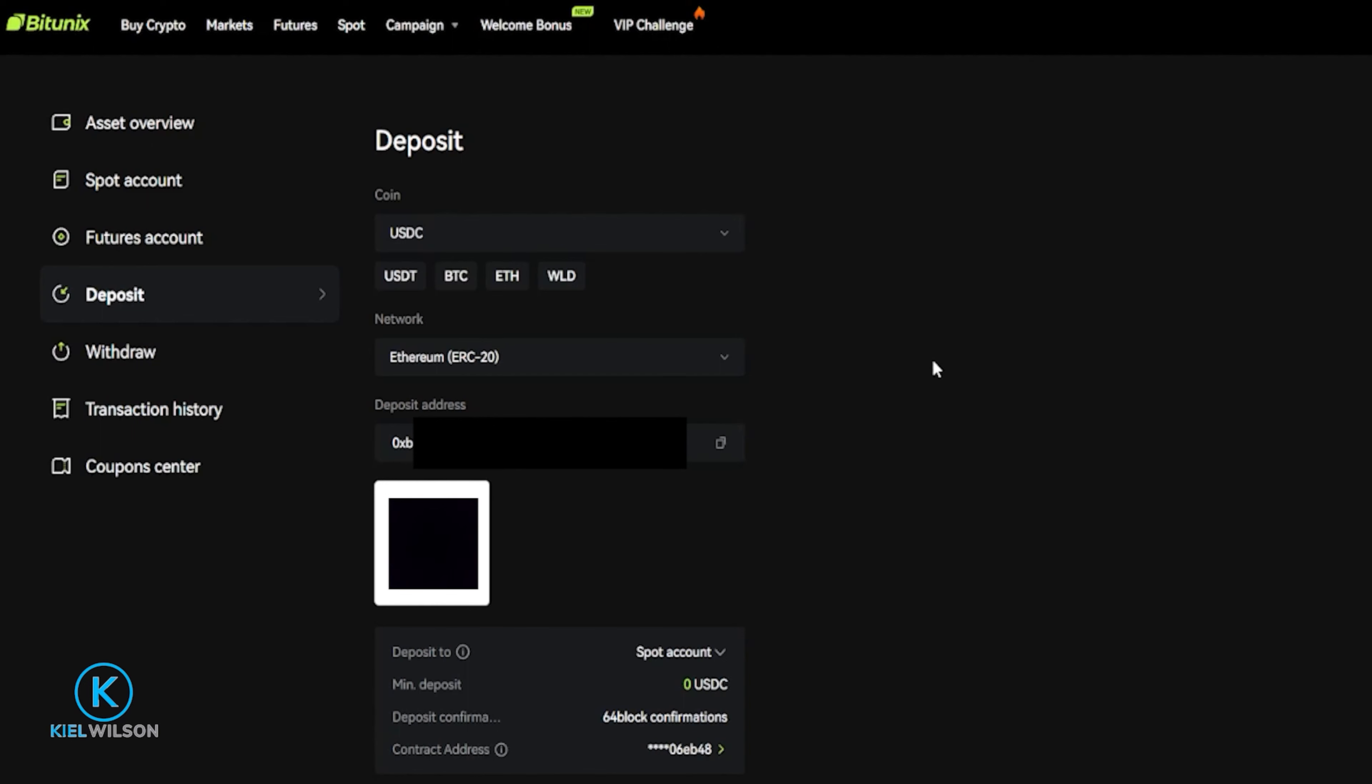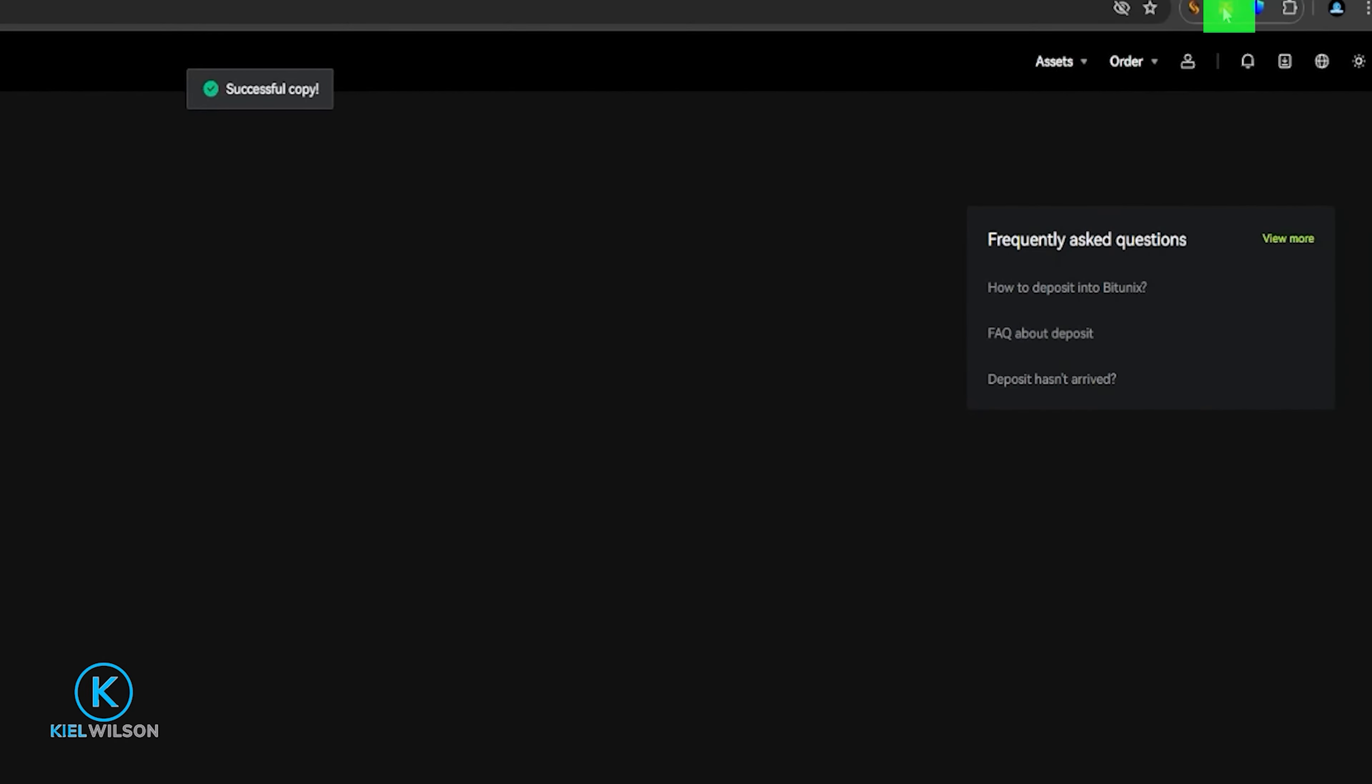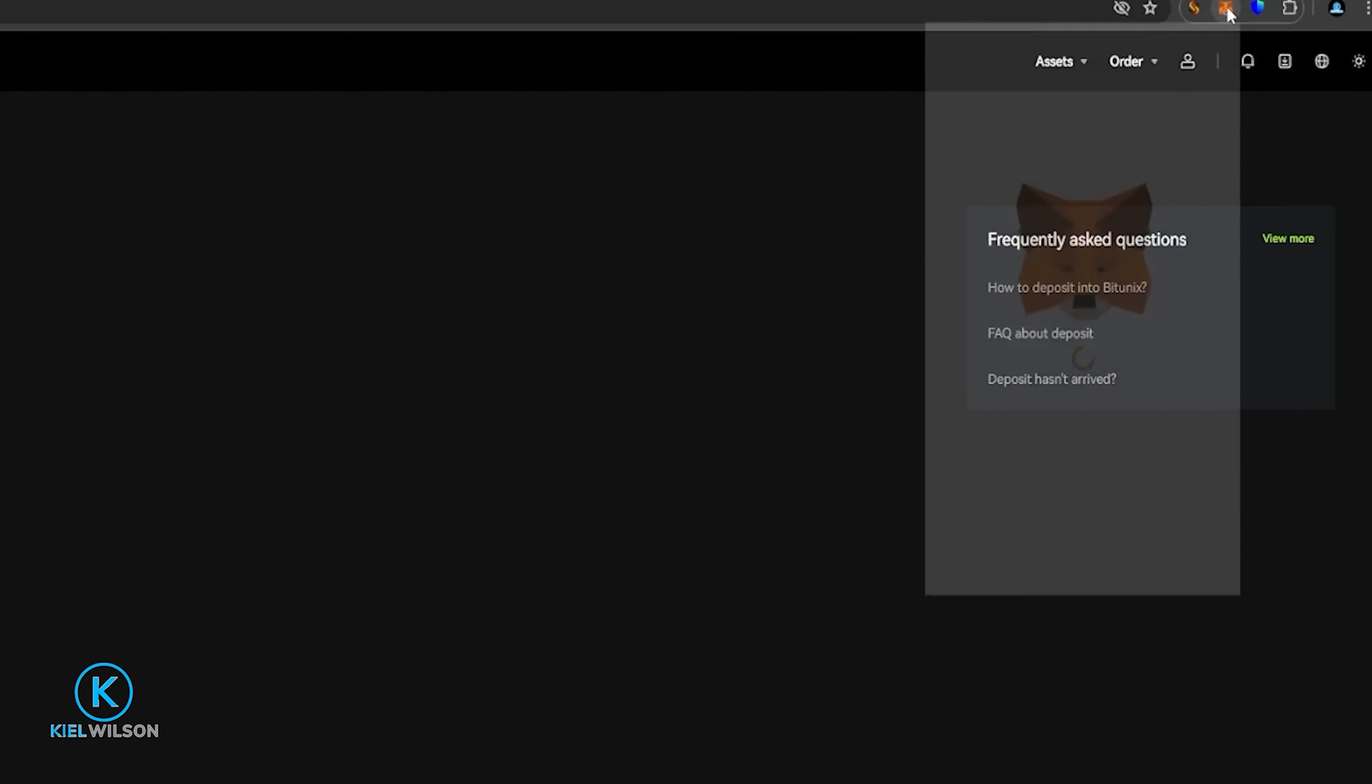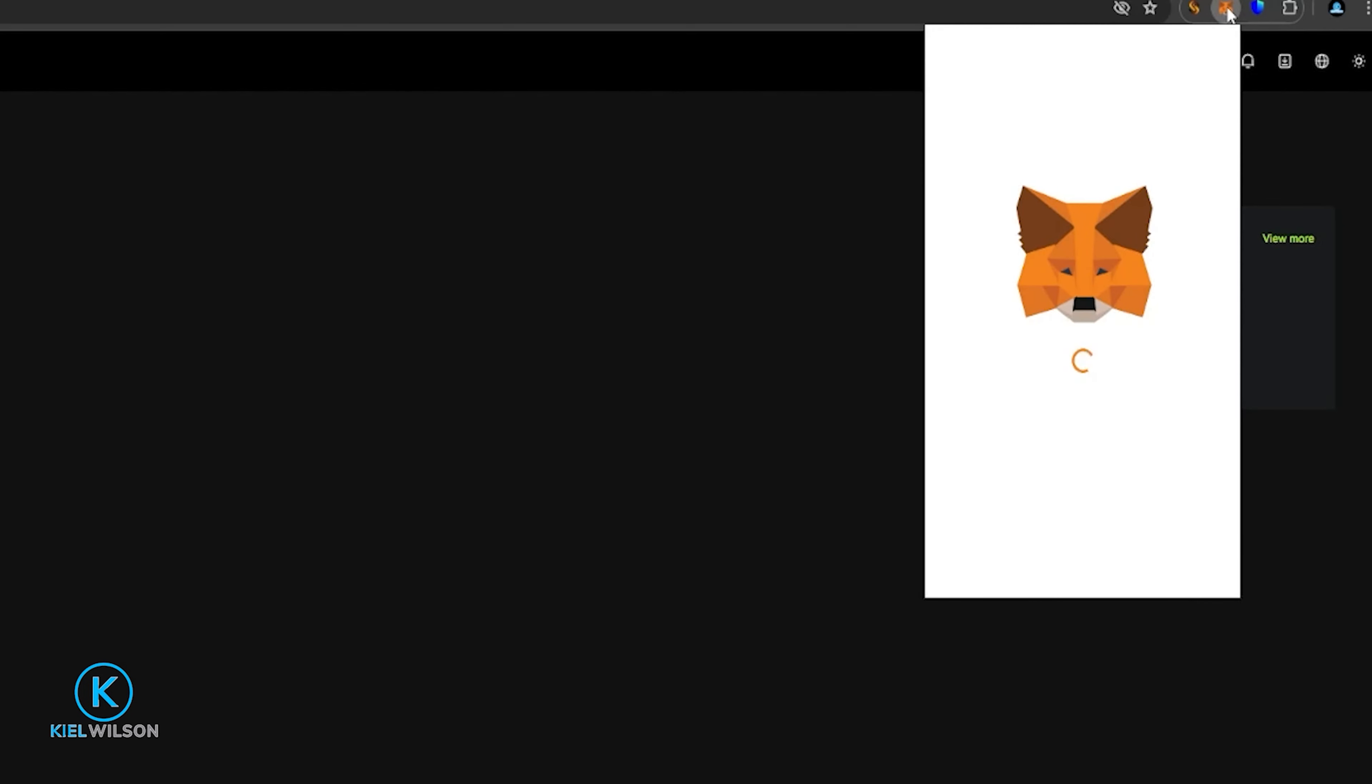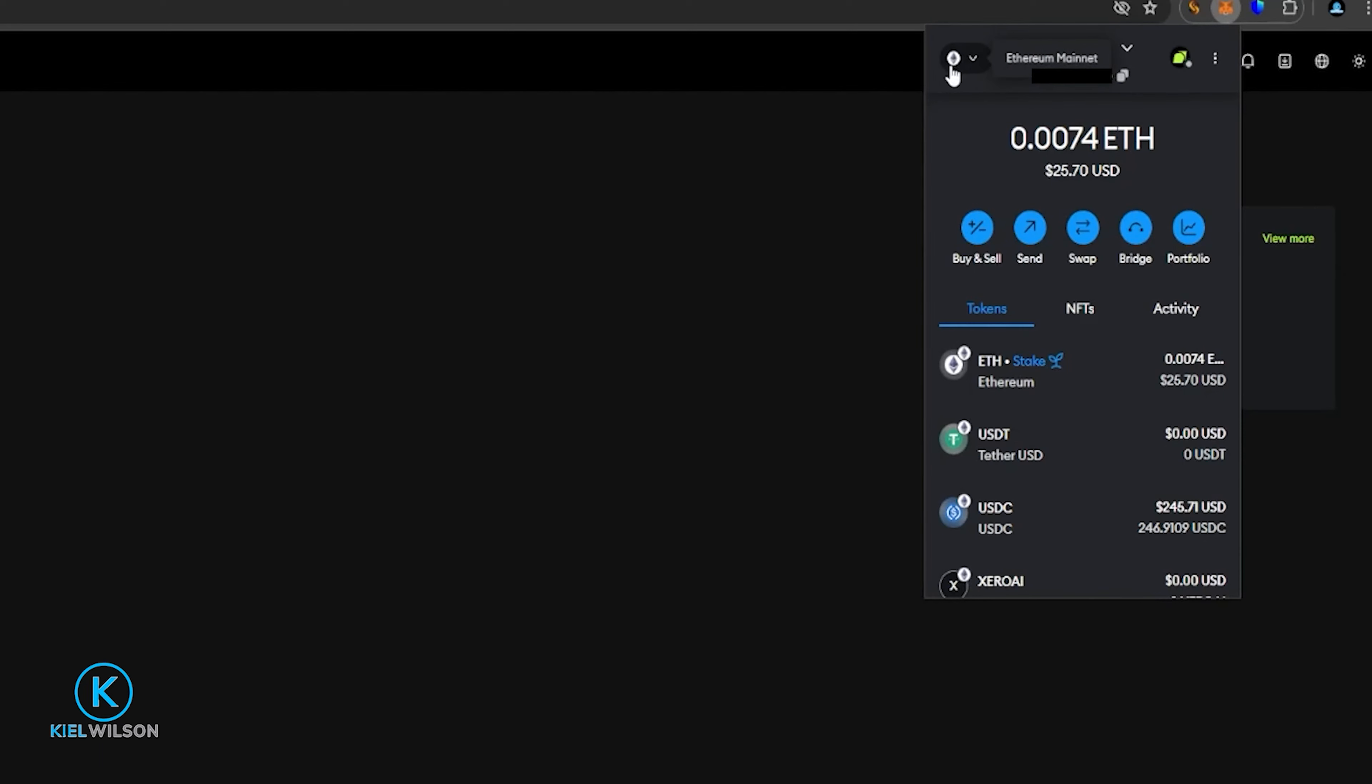For this demonstration, I'll be sending some USDC from a Metamask burner wallet onto Bitunex. So what I'm going to do is I'm going to copy my deposit address right here by clicking on these two little boxes. Then I'm going to come up here to my Metamask wallet icon, give that a click. My burner wallet will be dropping down. And the first thing I need to do here is make sure that I'm on the correct network inside of Metamask.